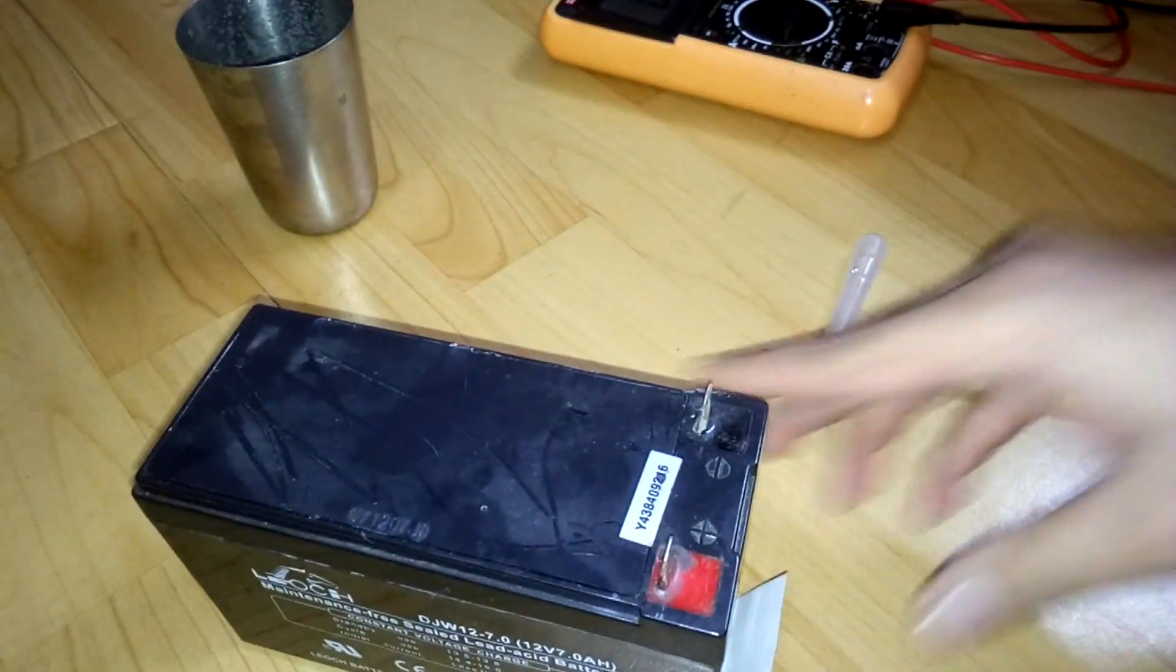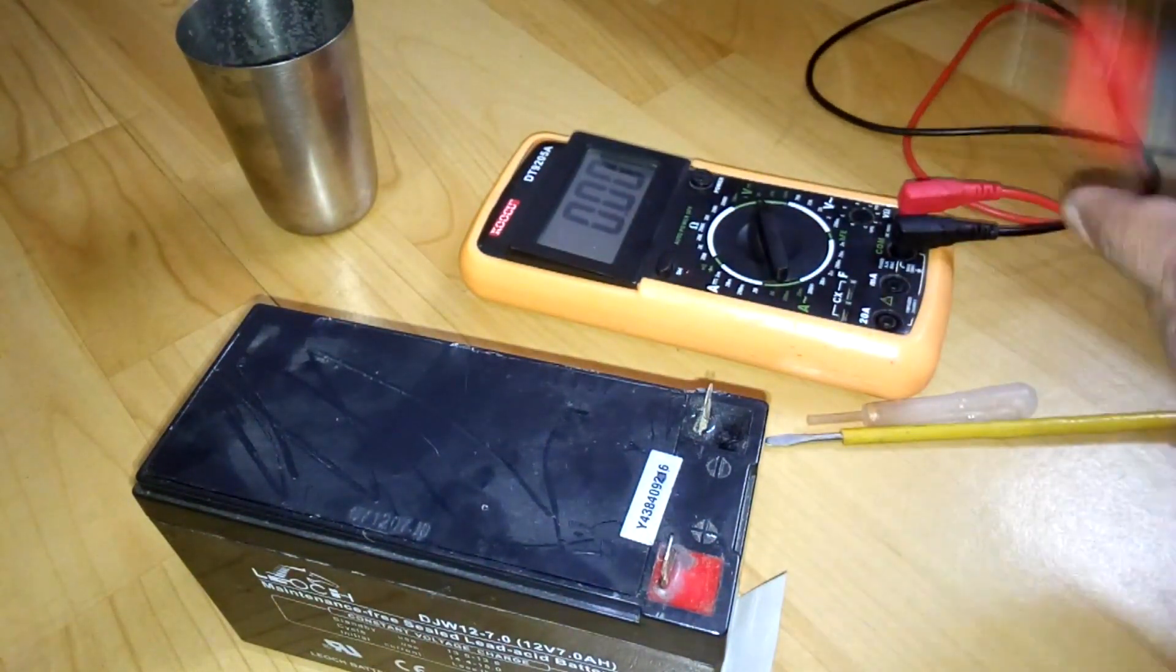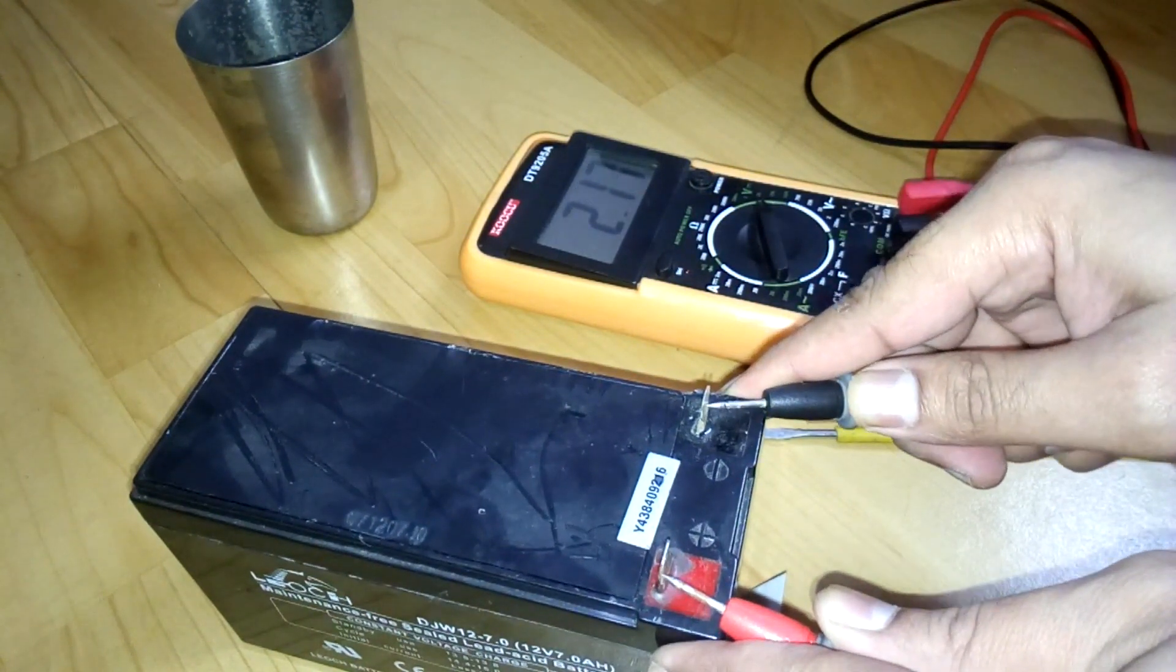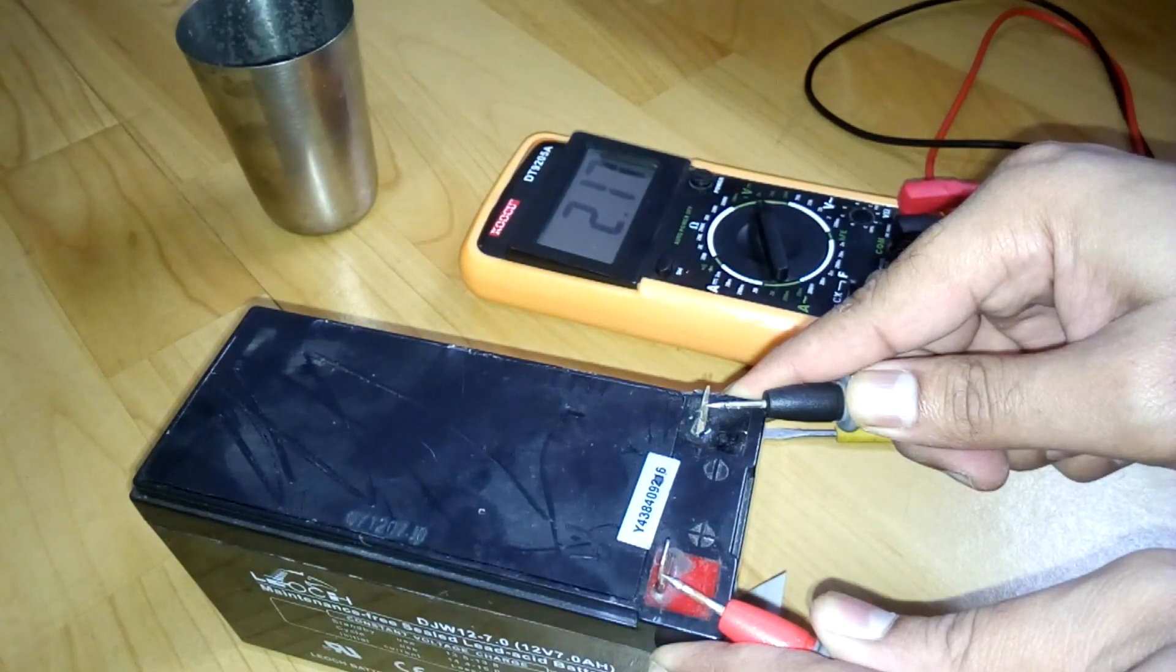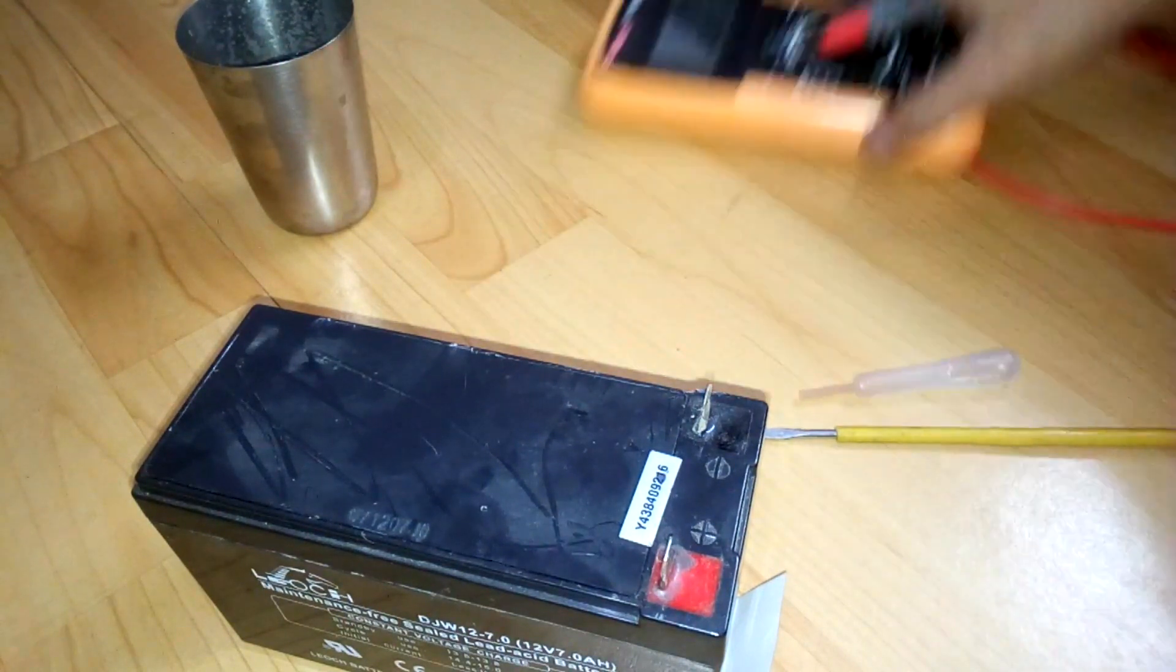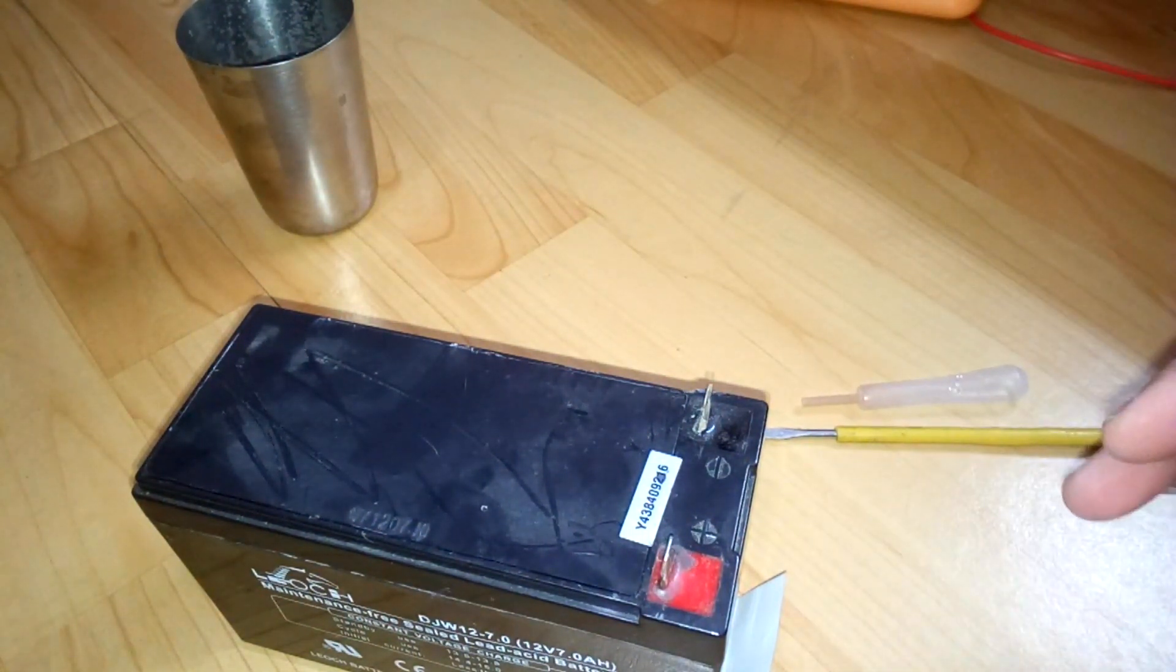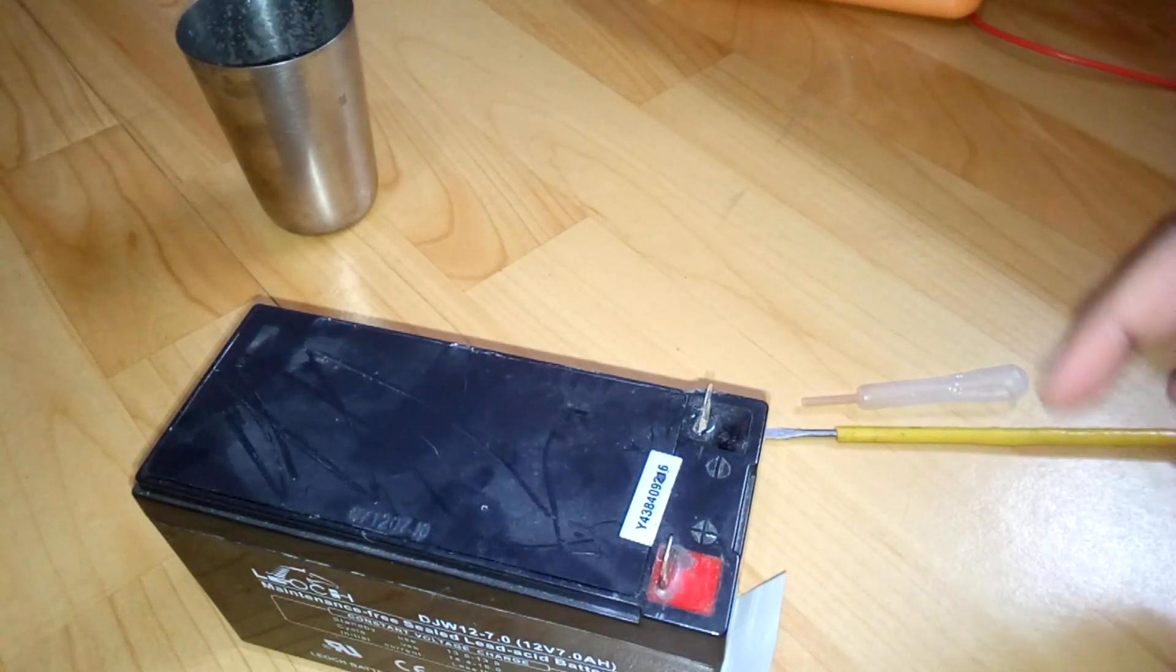And now we're going to check the voltage again. It's 2.17, it's kind of the same. Now we're going to put it on a 2 amp charge, then we'll see the progress.